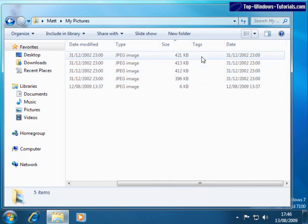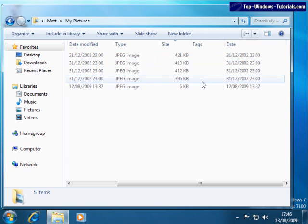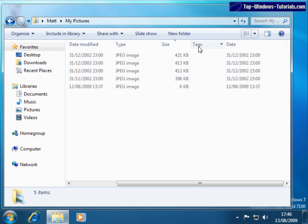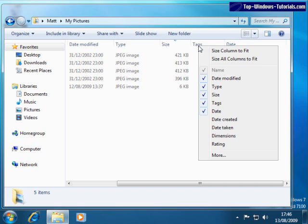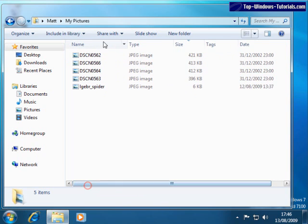We can also view any tags that might have been applied to the files, but we'll cover tags in another tutorial. If we come to any column and right-click on it, we can add and remove columns by ticking or checking them. For example, if I wasn't interested in the date here, I could click it to deselect it, and now the column is gone.